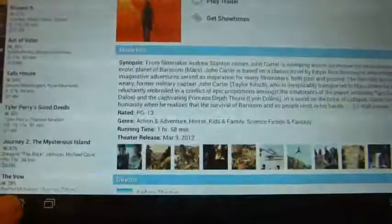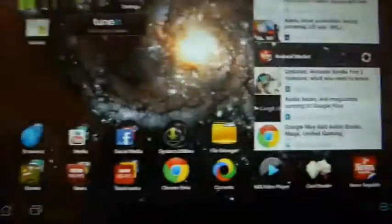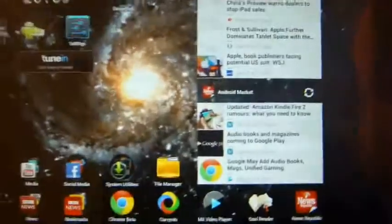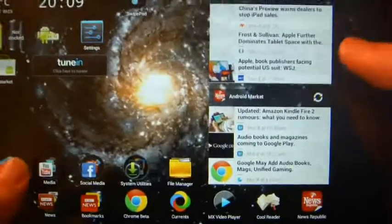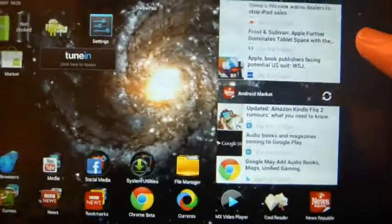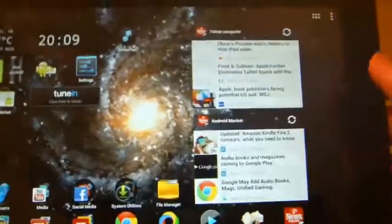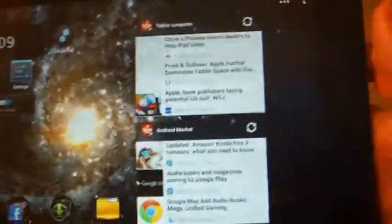So, that is a quick and very simple demonstration of SwipePad. Very useful application for switching from program to program without going back to the home screen.